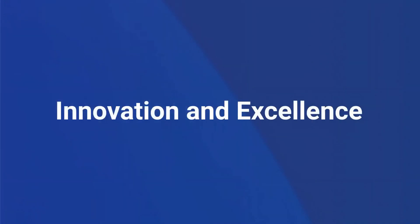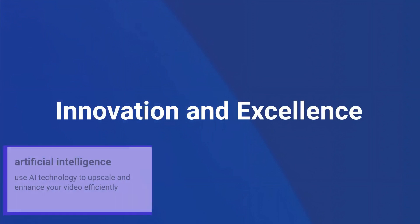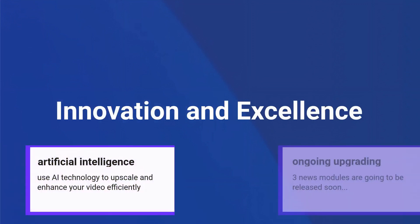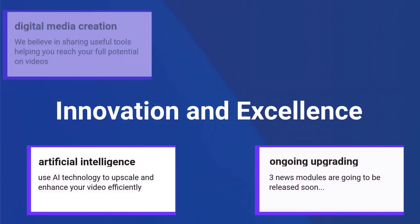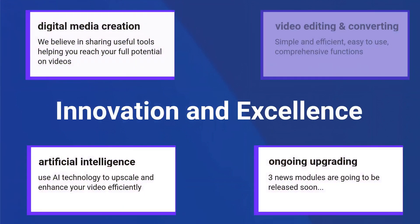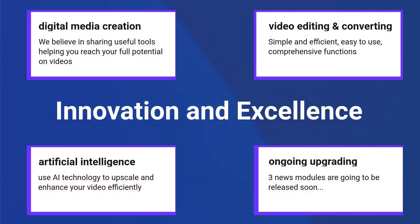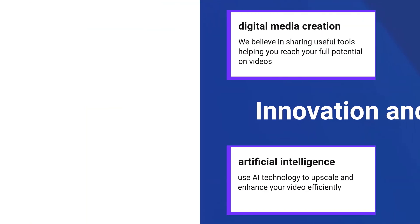Unifab aspires to furnish video creators with a premier suite of digital media creation and editing tools, encompassing areas such as imagery, audio, artificial intelligence, and more in the future.